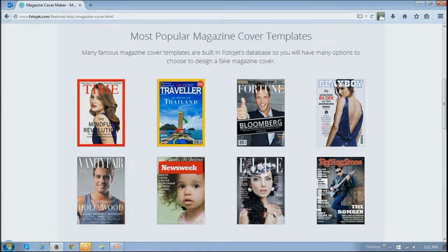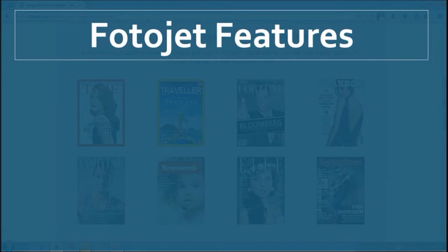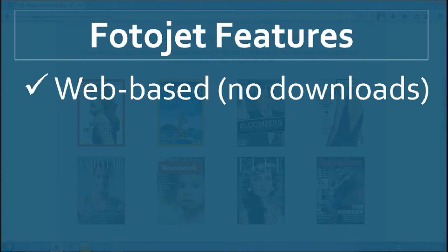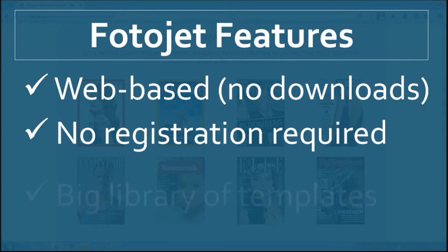I personally use many different photo editors and collage makers, but what I like about Fotojet is that it's web-based so you don't need to download any software. You don't need to register or open an account to use Fotojet.